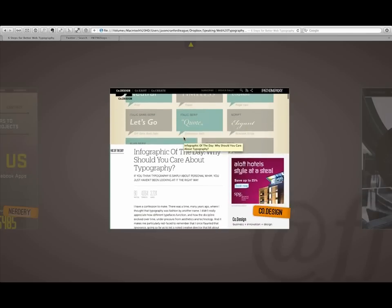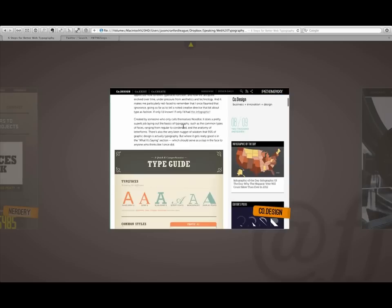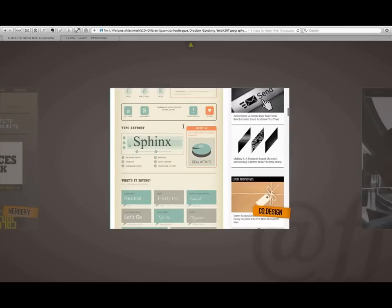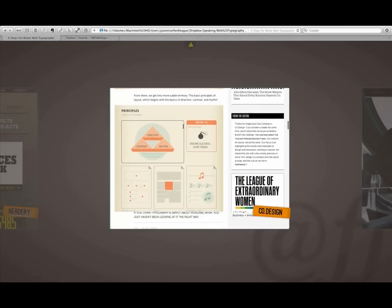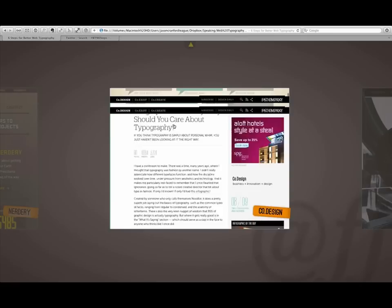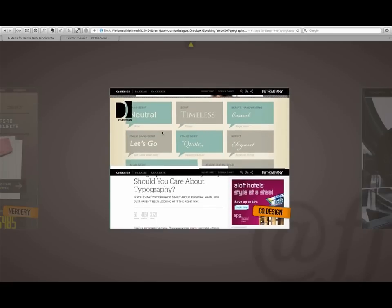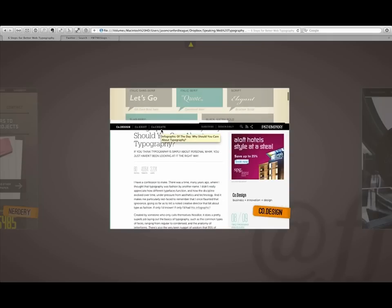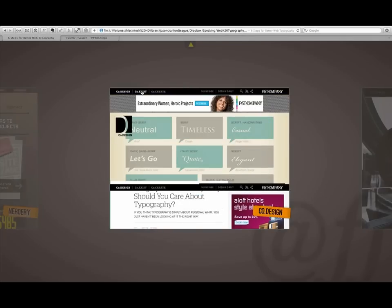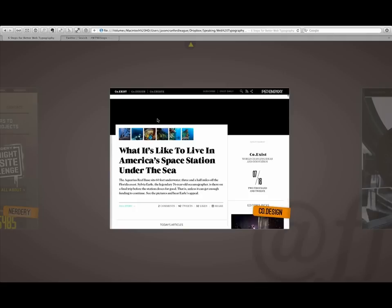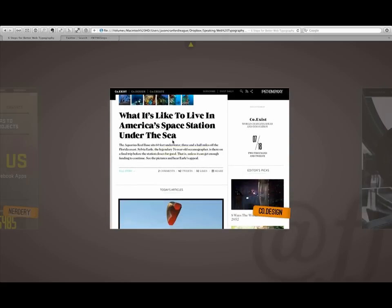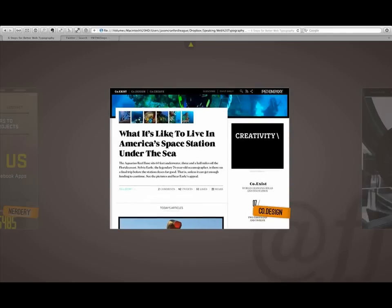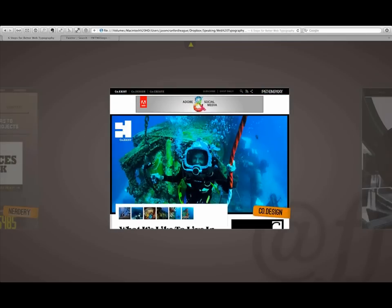When Fast Company relaunched their main blogs, Co.Design, Co.Exist, and Co.Create, they spent a lot of time on the information architecture. But rather than create different information architecture and layout for each one, they kept the layout and the information architecture almost identical between them. What they did change was the typography. So if you look at Co.Design and then move across to Co.Exist, you'll see that the article layout is very similar, but they're using a very different font for both of these. The same is true with Co.Create. They're using a very different typeface there.